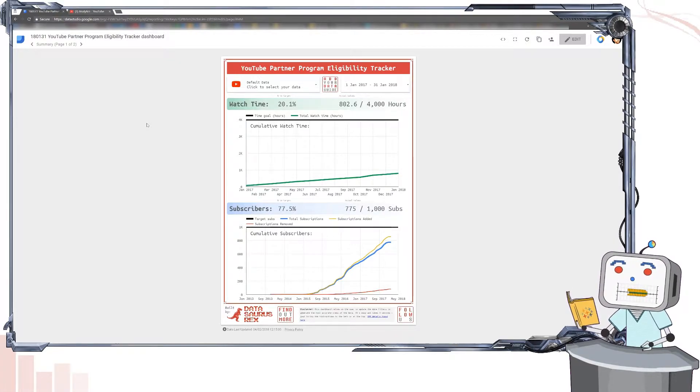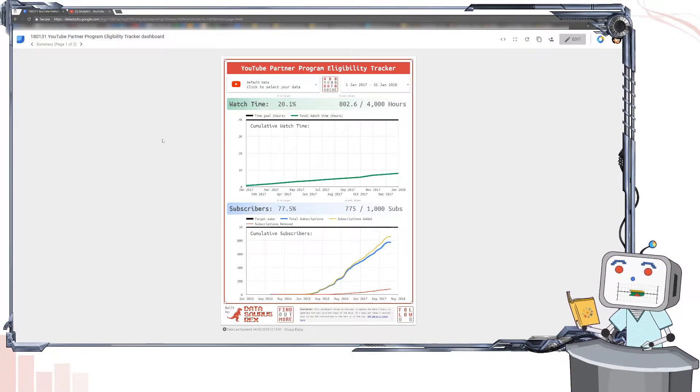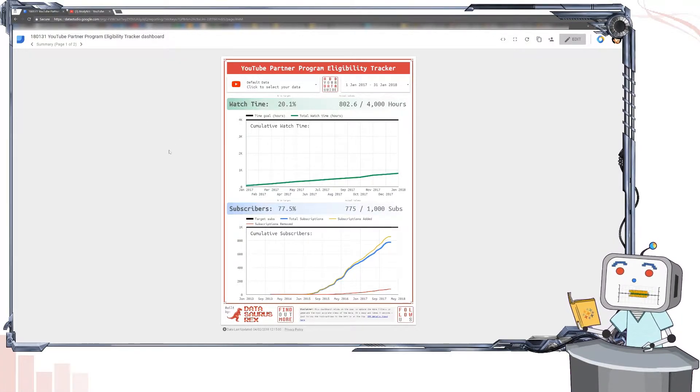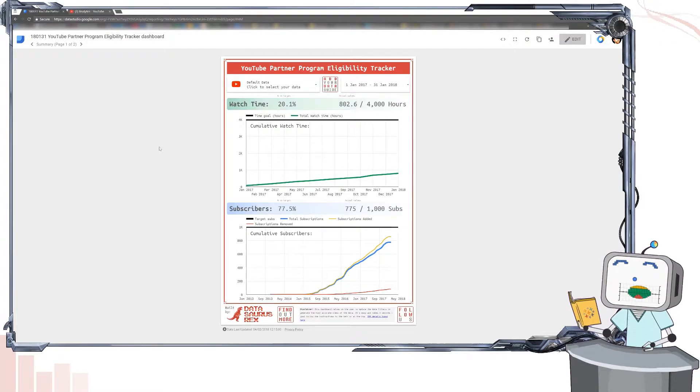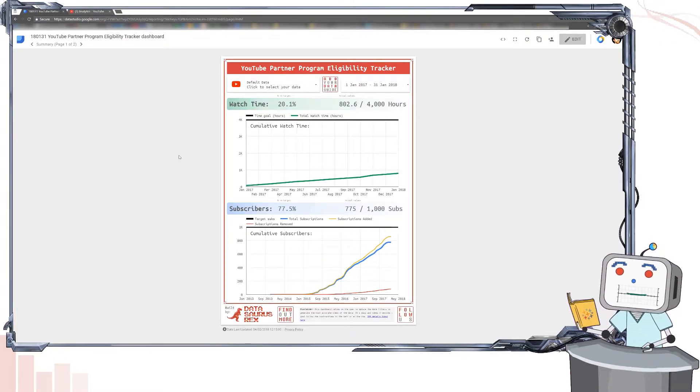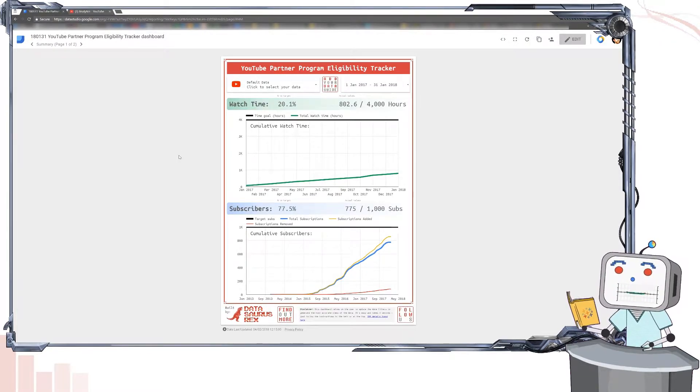Which is why I've built this simple free dashboard using Google Data Studio that anyone can use with their own YouTube channel data in seconds.